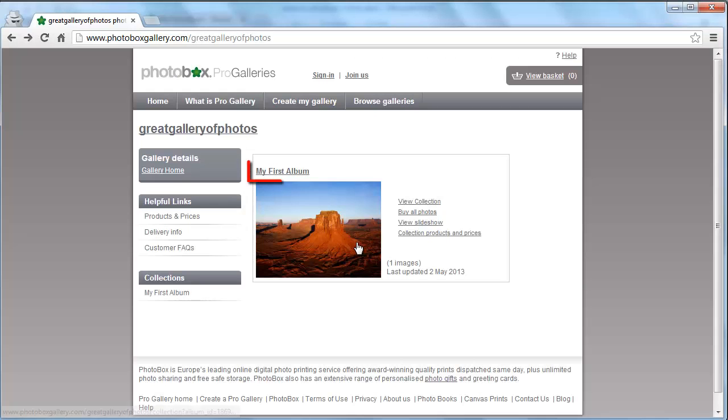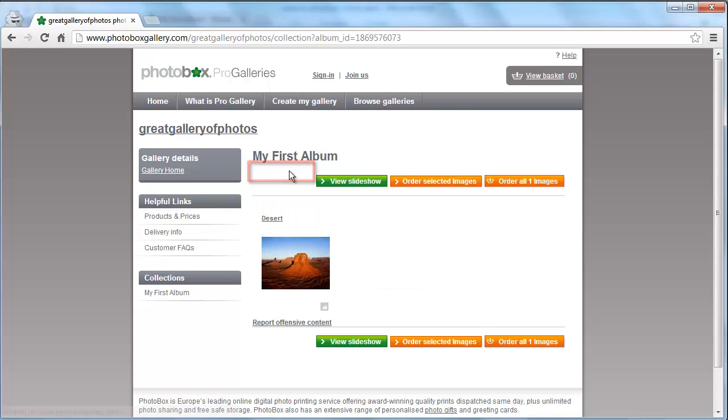Click on the album then check the box next to the photo that you want to purchase. Then click the order selected images button.